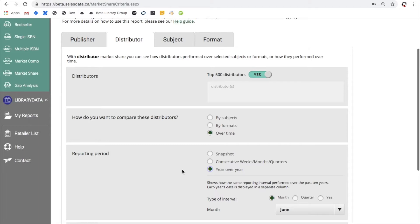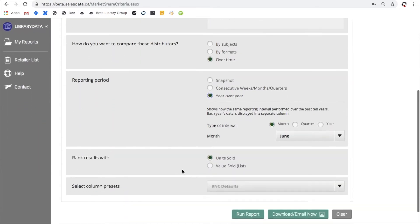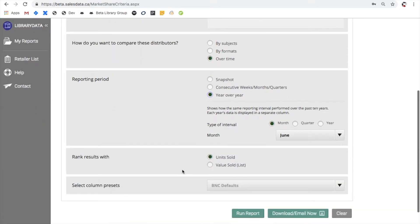Next you need to choose how you'd like to rank your results, so you can do that either by units sold or by the total value sold. So that's everything on the criteria selection page. Let's go ahead and run this report and see what the results page looks like.